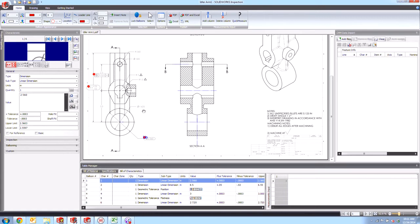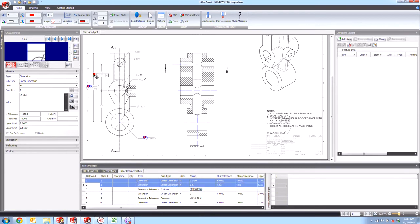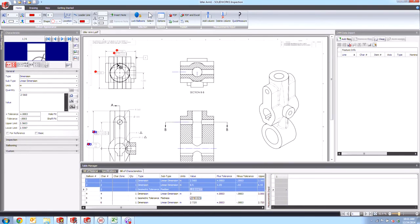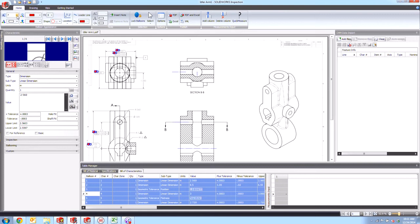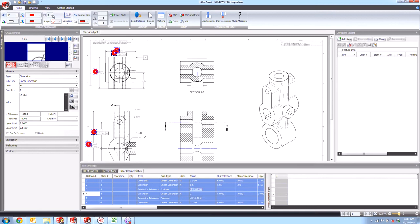So the nice thing from here is we can go ahead and actually select all of these. So let's go ahead and select all of our balloons here and we can make them a bit larger. That's easier to read there. And maybe we could drop down the fit a little bit to make them a little tighter.